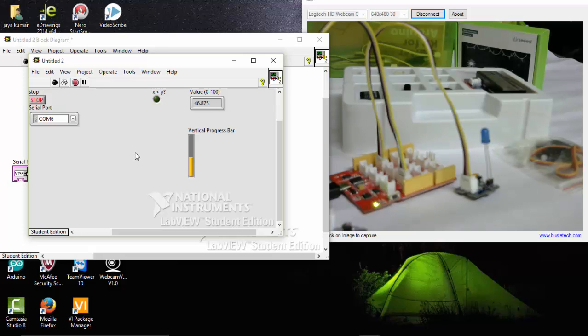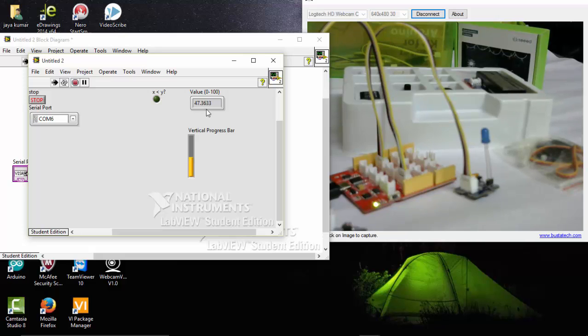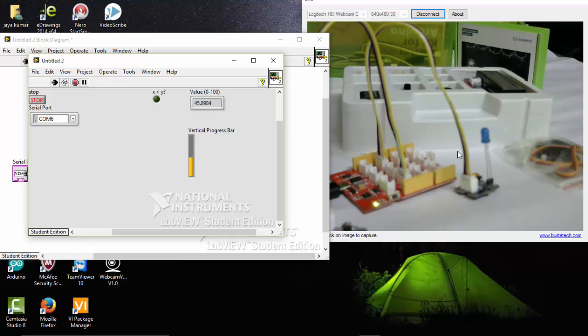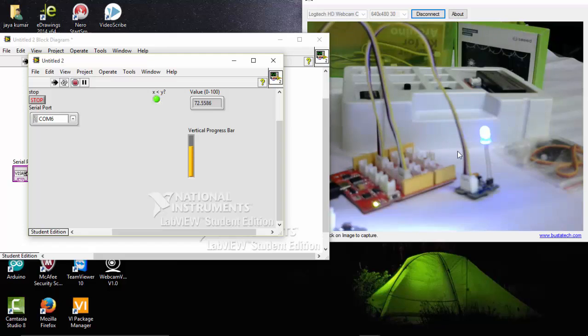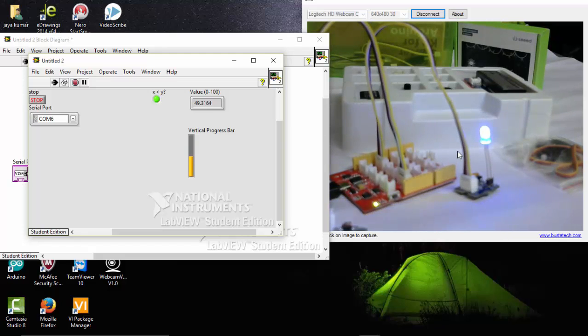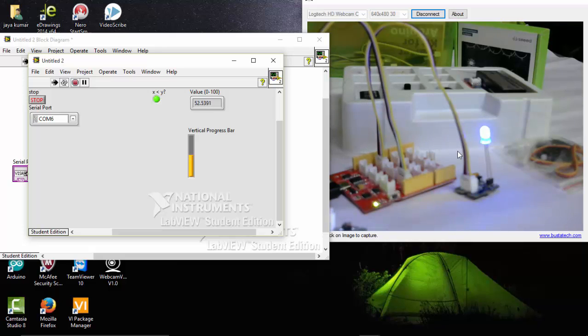Now here you can see the condition is 46, but our condition is it should be greater than 50 so that LED can go on. I am going to use my lighter to light it up. So here you can see that the value has moved up to 50, so that my LED is turned on.